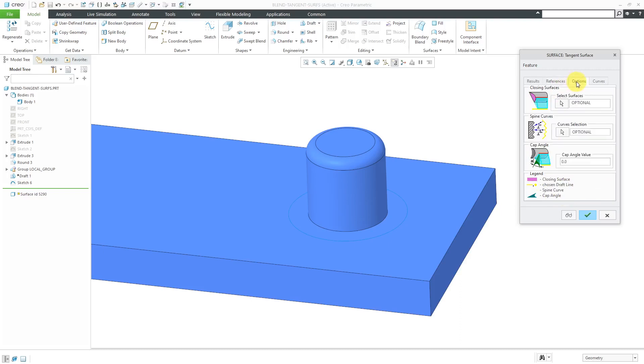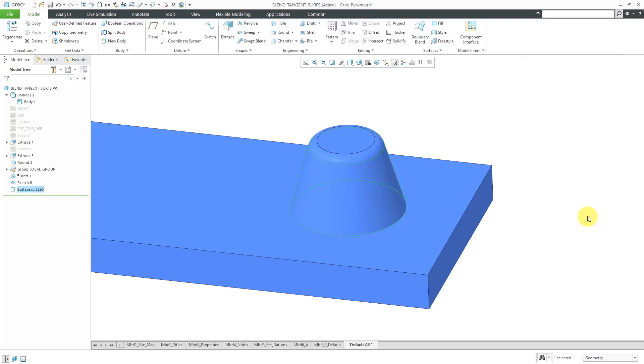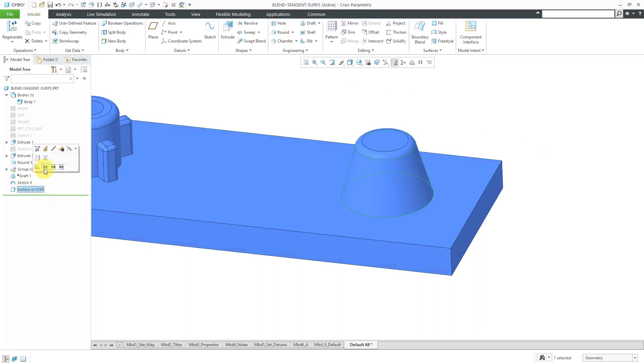Then we have an options tab where you can choose other things like a closing surface, spine curves, and a cap angle. There's really quite a lot of stuff that you can do inside of here for controlling your geometry. We can preview. Hey, that's the resulting surface. That's good. I will hit the check mark and be aware that this actually does create a surface feature.